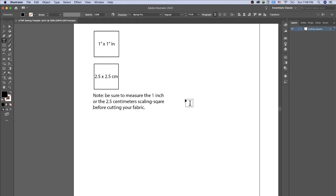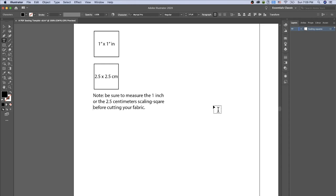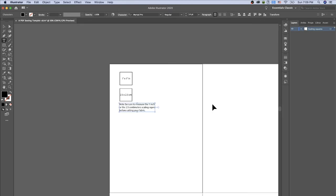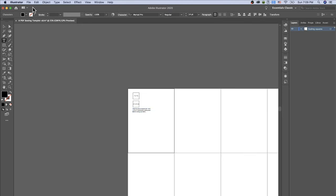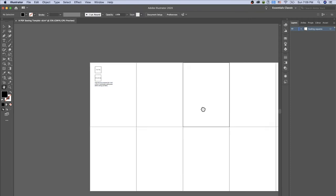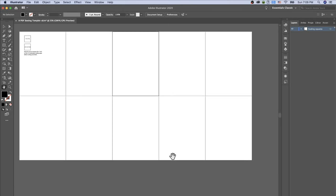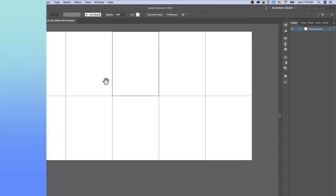The note reads: 'Be sure to measure the one-inch or the 2.5 centimeters scaling square before cutting your fabric.' These notes show the customer that they have to measure those squares and make sure they match. So now we've created the pages for the PDF sewing template as well as the scaling squares.